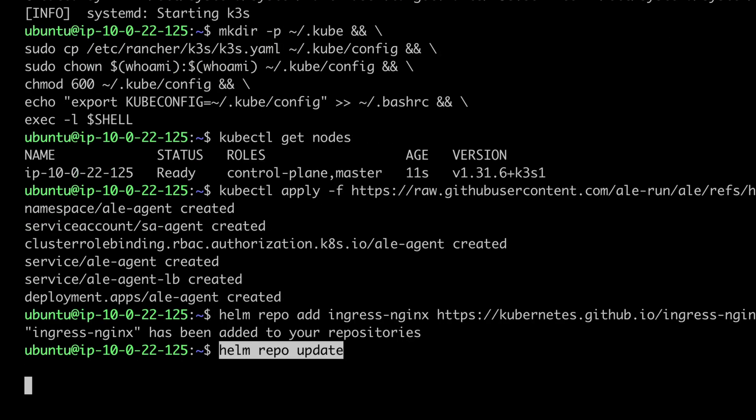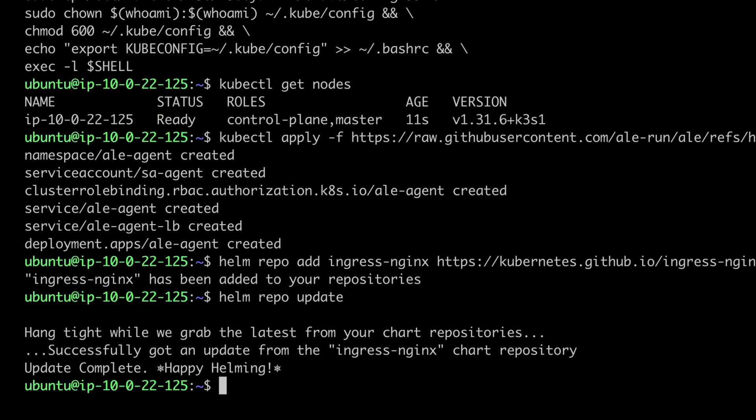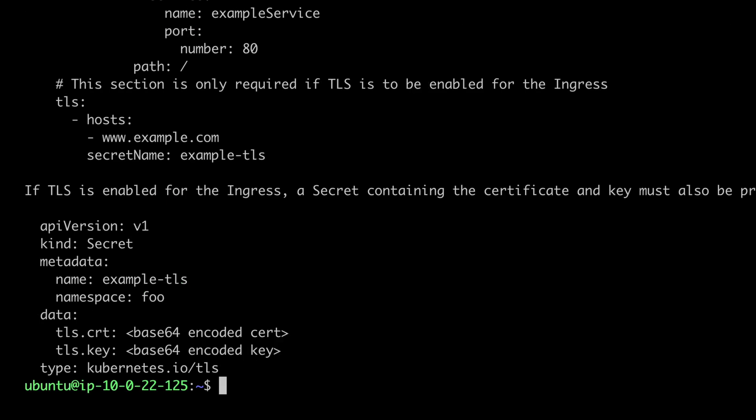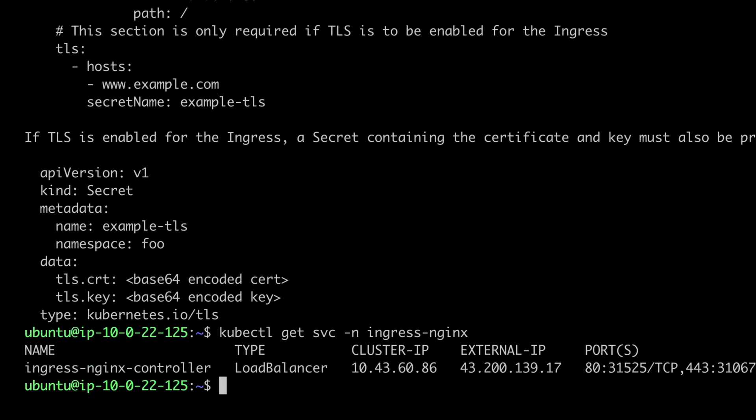Now, install the Nginx Ingress controller. Check if the public IP of the instance is applied correctly.